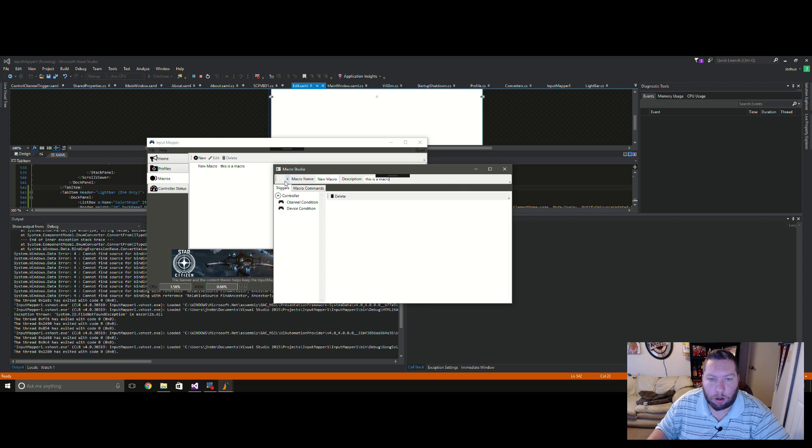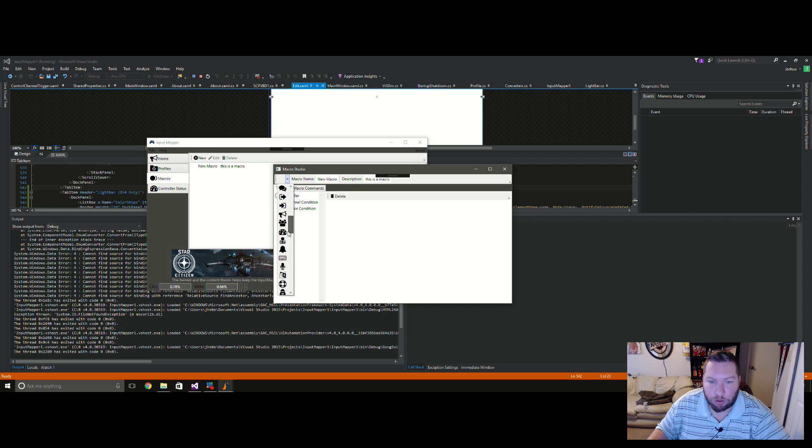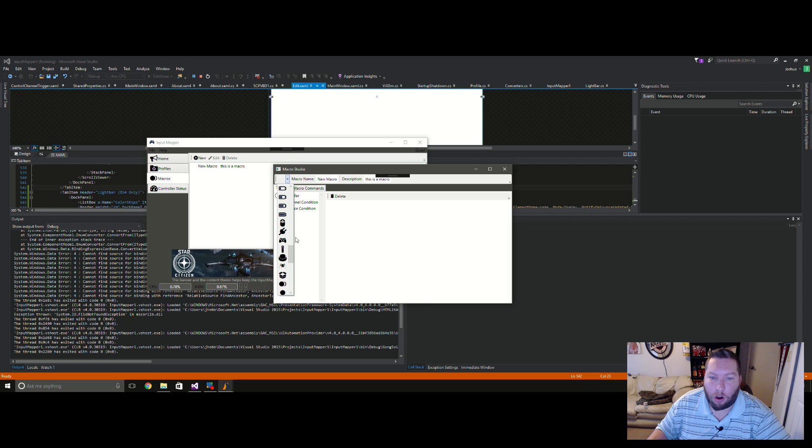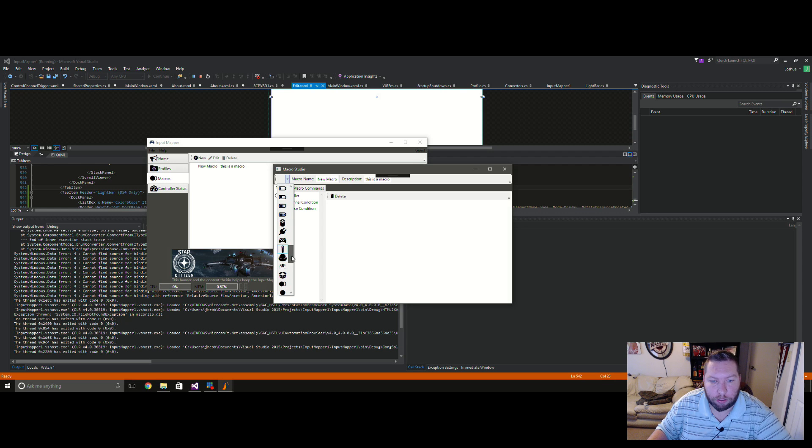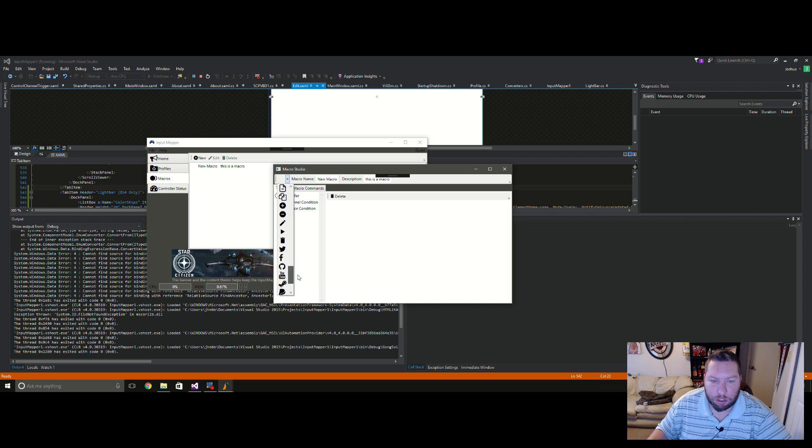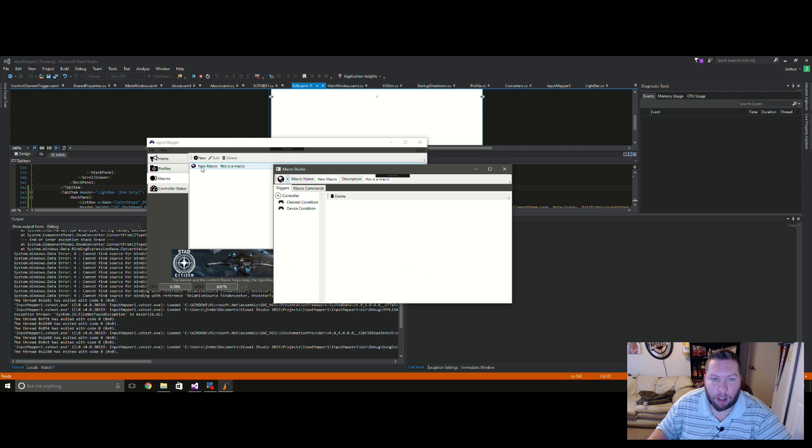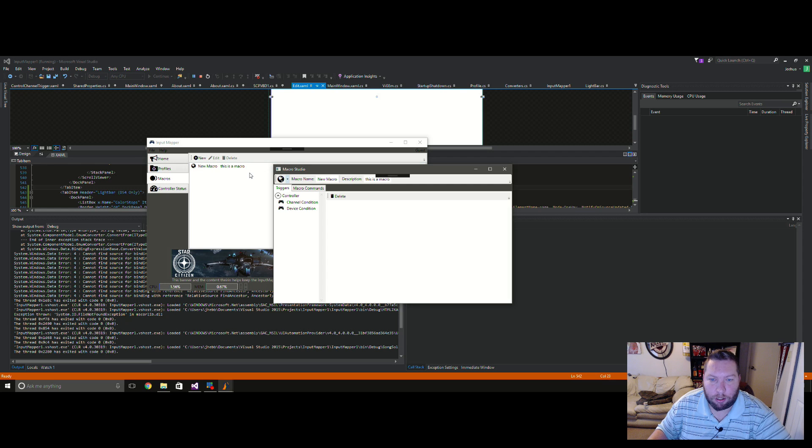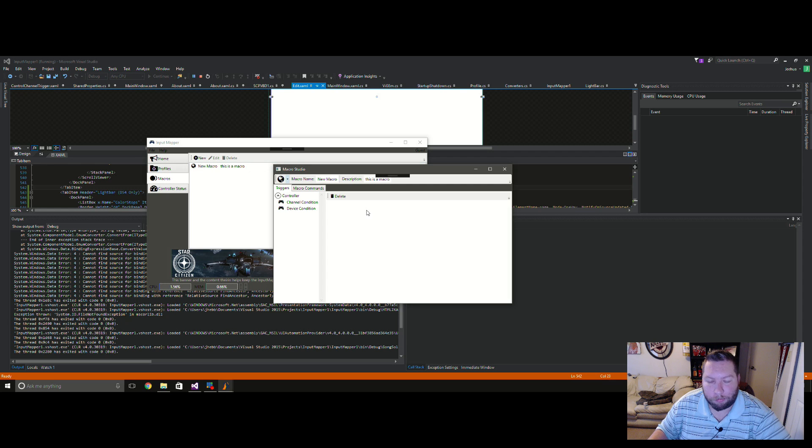There's also the ability to assign an icon, and this is pulling from the icon font that I use for Input Mapper. And I'll add more icons to it now that I'm going to be using it for other stuff other than just generic program icons. But yeah, you can assign an icon so when you see a pop-up over here as well. Just another visual indicator that might help people out when they're trying to sort by and find macros and stuff like that.